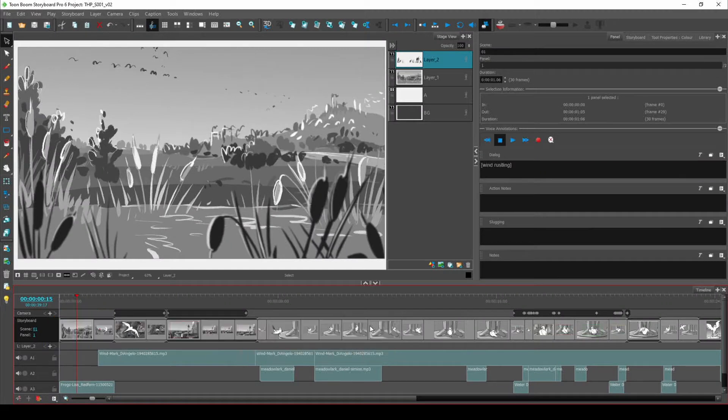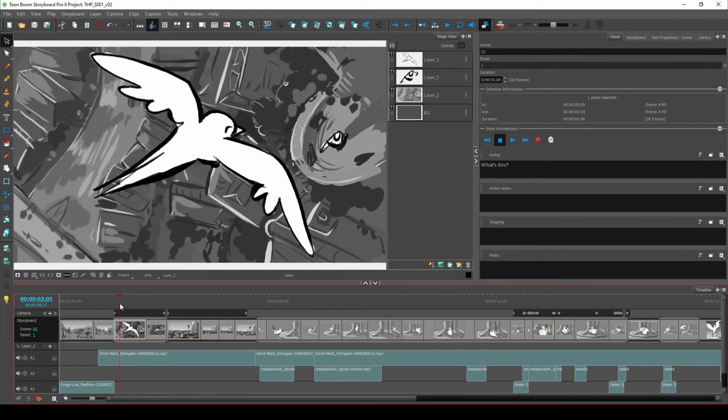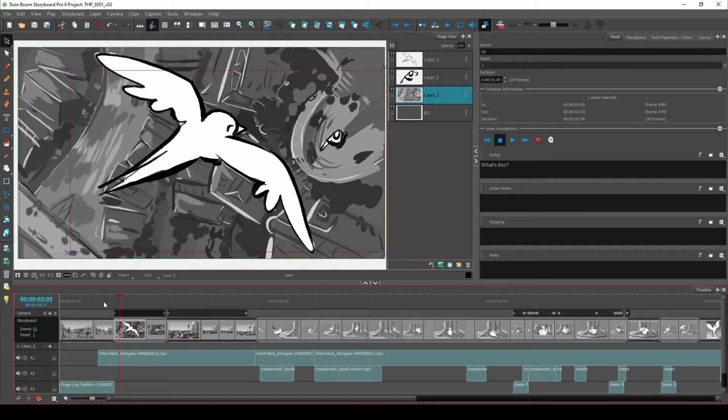Welcome to the Flix Storyboard Pro tutorial. The first thing we're going to go through is how to get your sequence from Storyboard Pro into Flix.